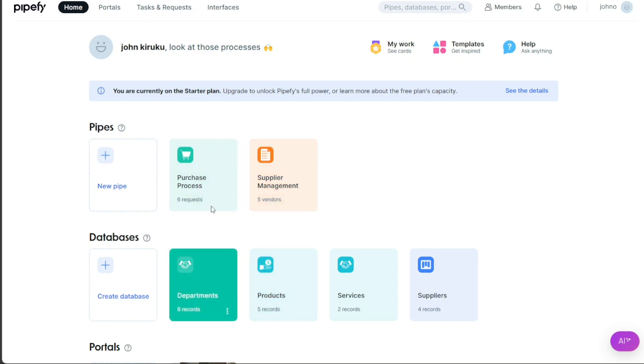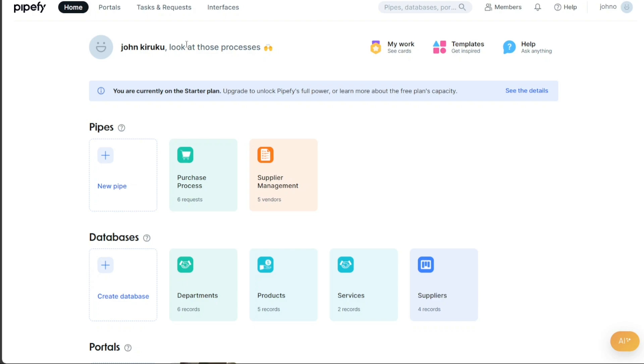The Pipefy dashboard is the central hub of your account. It is where you can access and manage all of your portals. On the dashboard, you'll find a navigation menu on the top side with options to access different features. Each option is tailored to give you control and visibility over various aspects of your workflow.